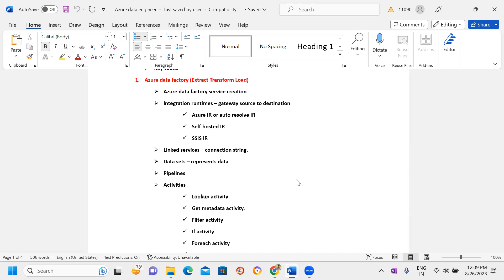There are different types of Integration Runtimes available depending on the business use case. If your data is within cloud services, we use Azure Integration Runtime; if your data is on-premises, we use Self-Hosted Integration Runtime, which acts as a gateway providing connectivity from source to destination. Linked Services work as a connection string to authenticate access. Datasets represent the data — for example, specifying which folder or file you want to access.